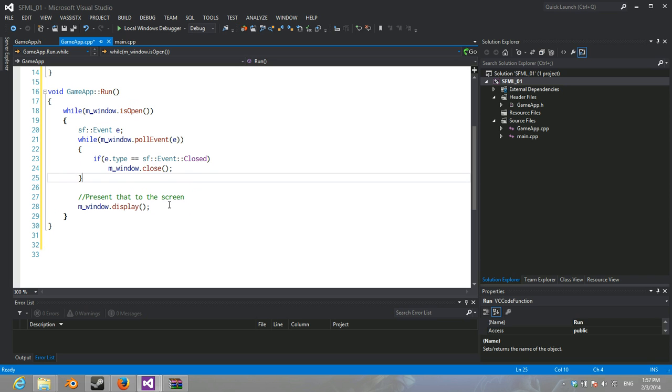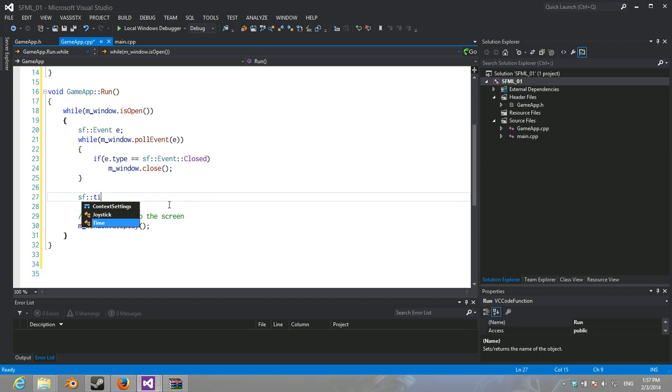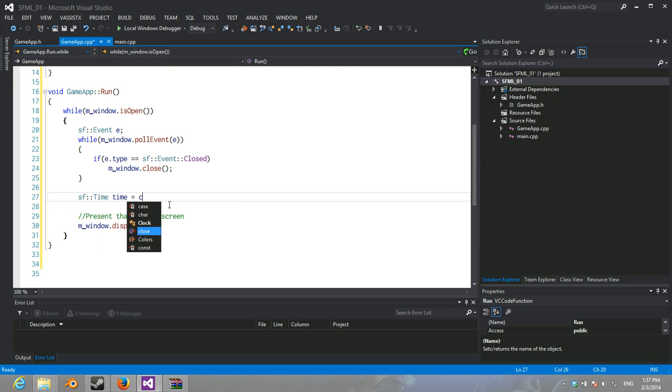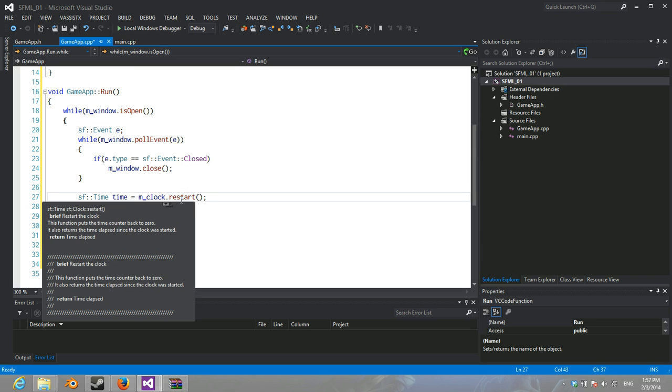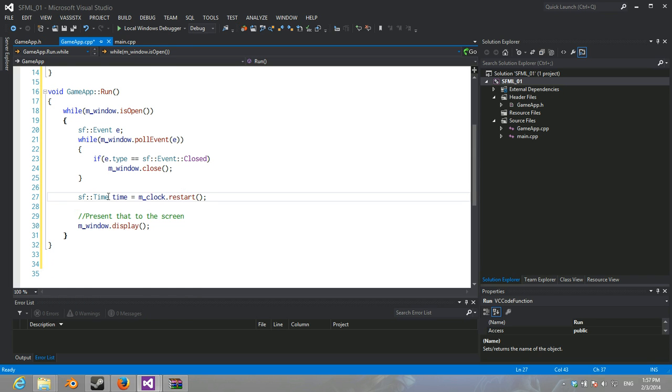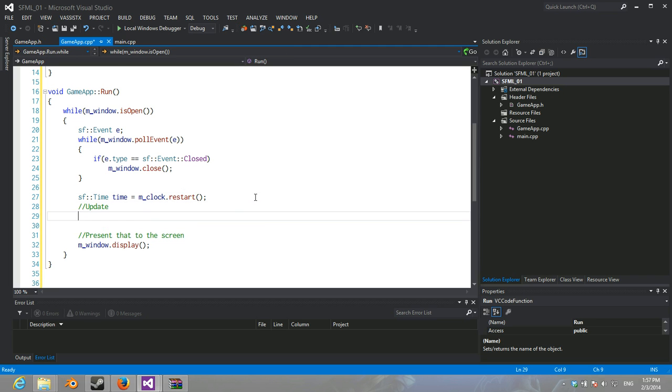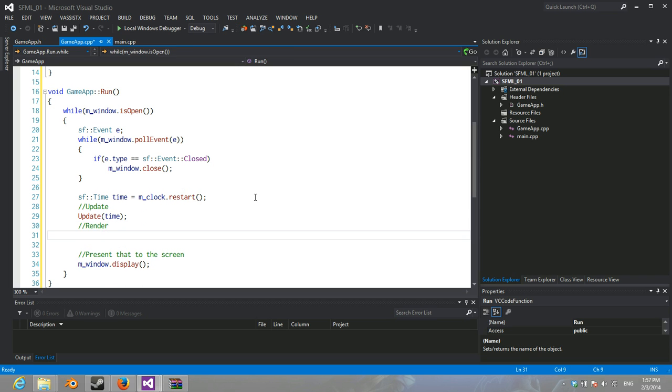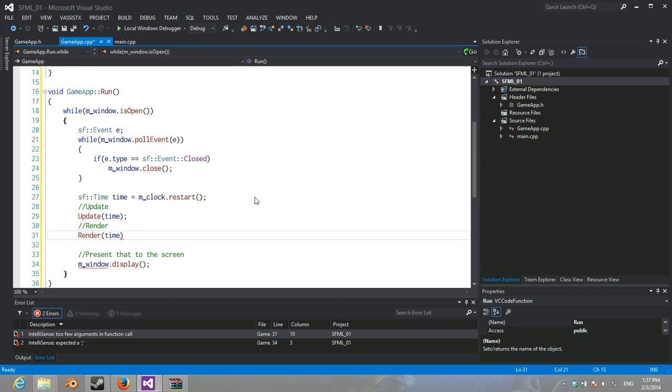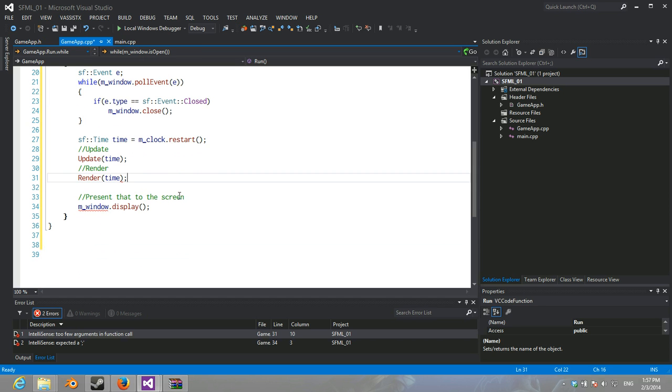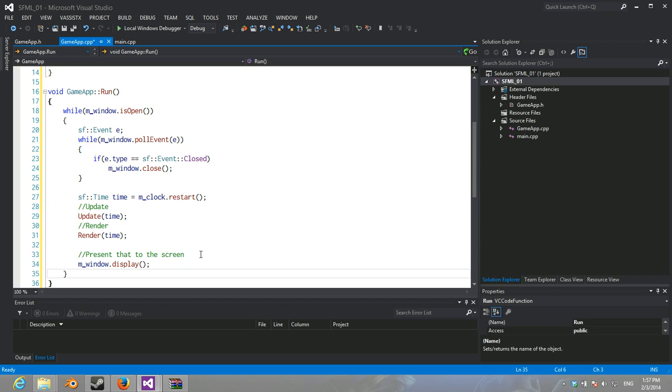And what we're going to do is we're going to go sf time equals clock dot restart. So, every frame we're going to restart this clock and get a delta time value. Basically. And then we're going to update by passing in that time. And render passing in time. And there we go.